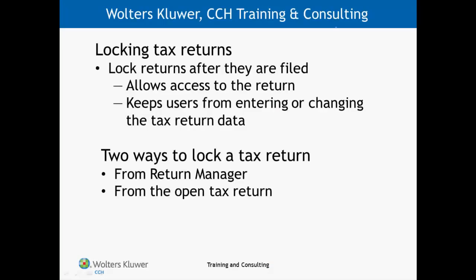Our objectives for this segment are to explain why you may want to lock the returns as well as how to accomplish the task.